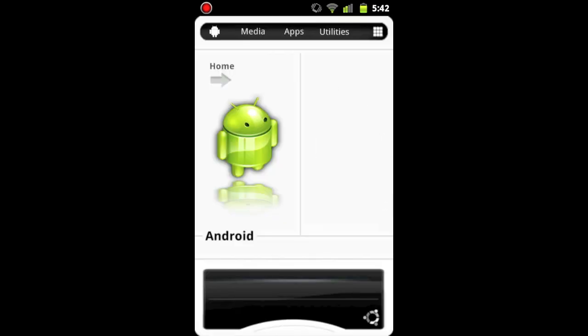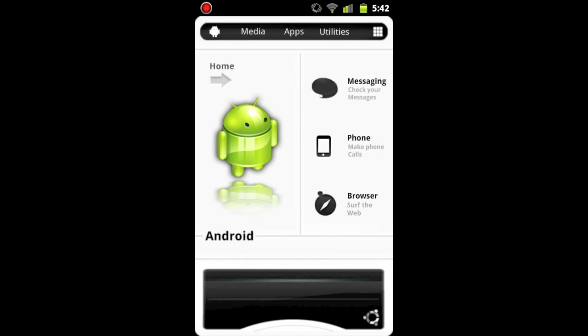So here is the main screen of Android Redefined. You can see there's the messaging button, a phone button, and a browser button. And of course those will take you to those respective applications.